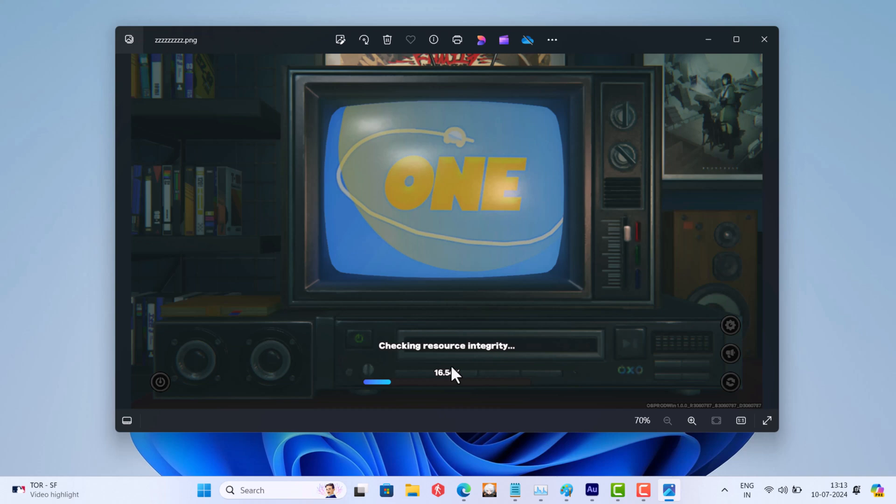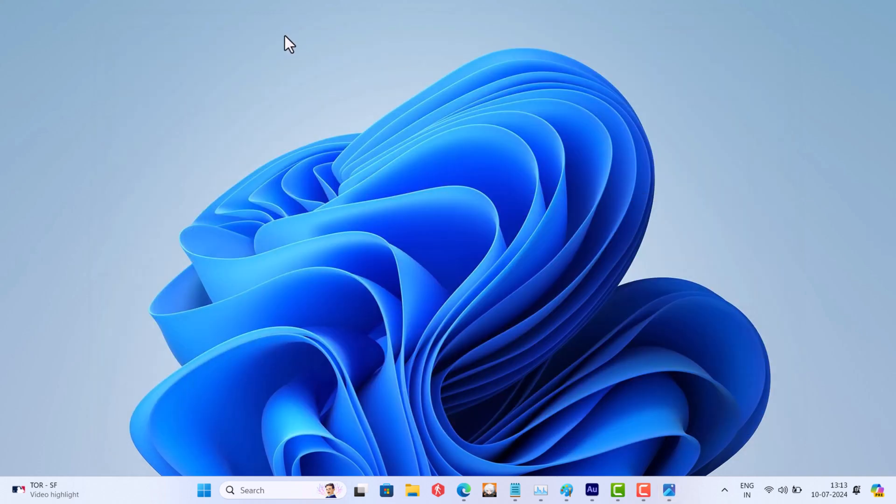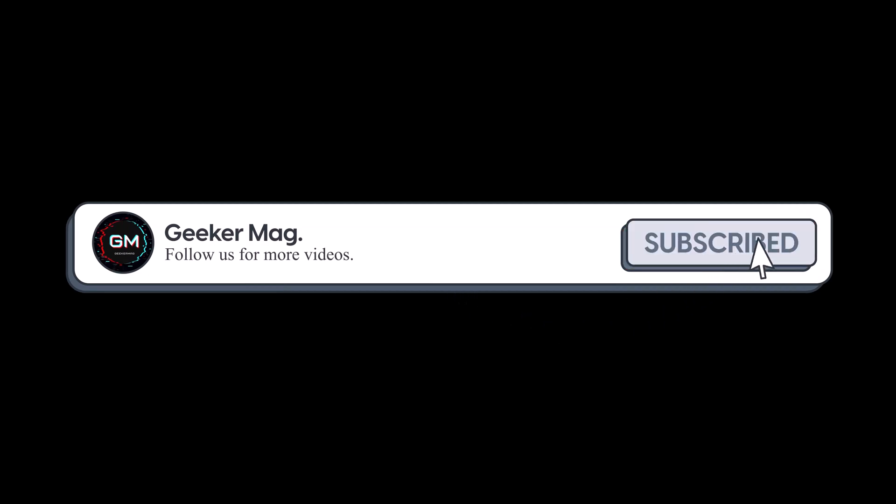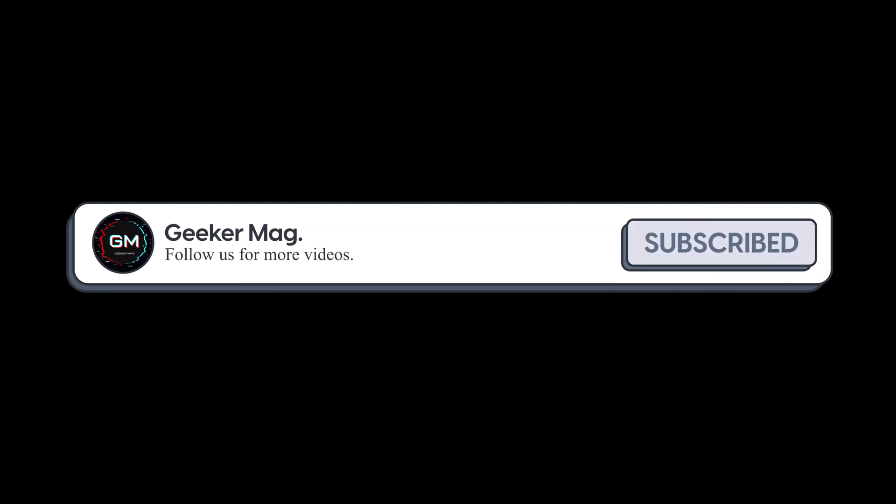In this video, I am going to share a possible root cause of this issue and a fix as well. But before we move forward, if you find this video useful in any way, please consider subscribing to the channel as this encourages me to create more similar videos.